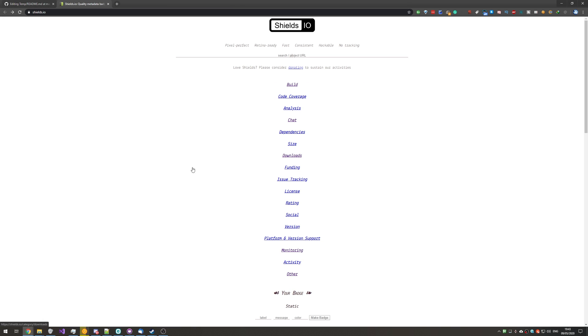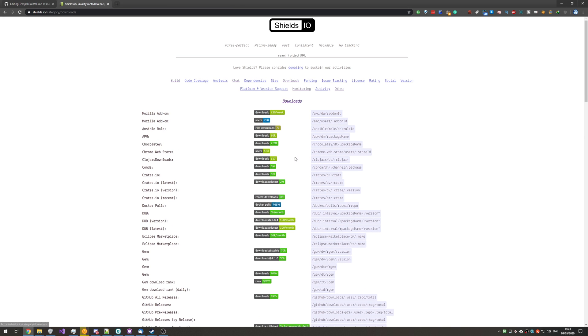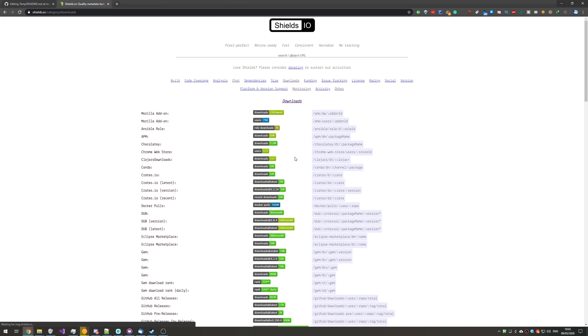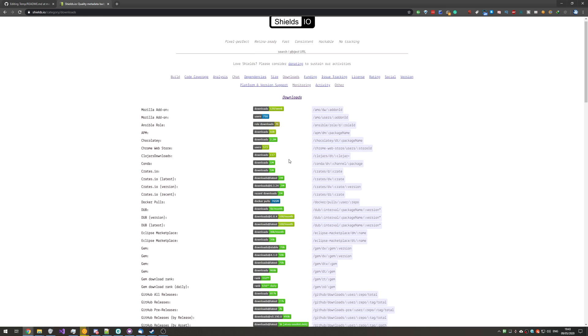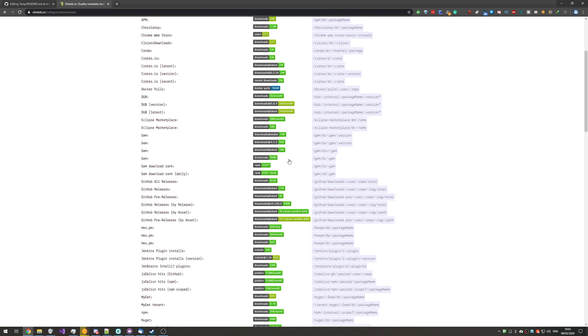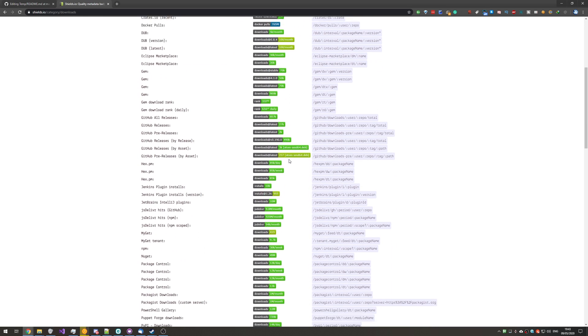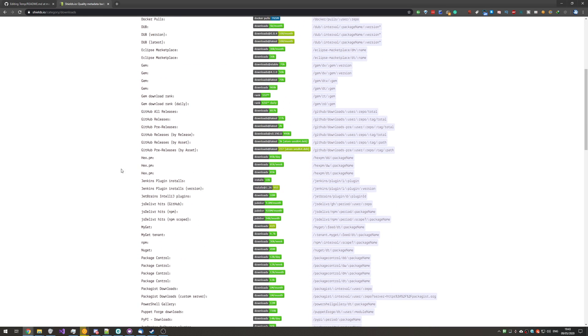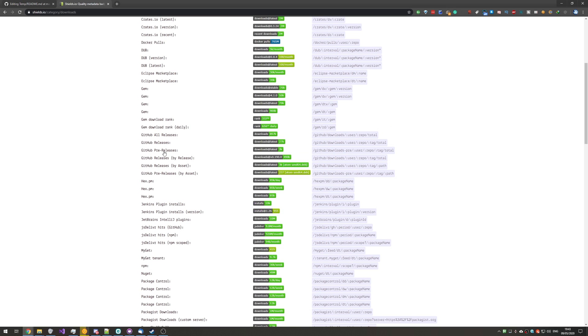Well, heading back to this list page, you can see there's a download section. Heading to that, you'll see all of the different download metrics that we can add to our page, such as Jenkins, JS Deliver, and of course, GitHub over here. We can have stats to show for the latest release or all releases if you wanted.